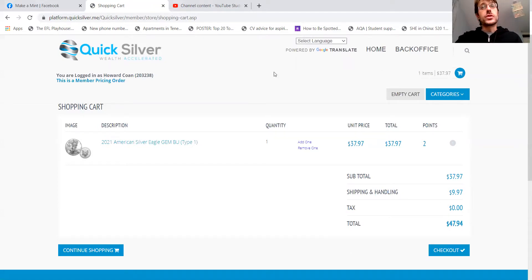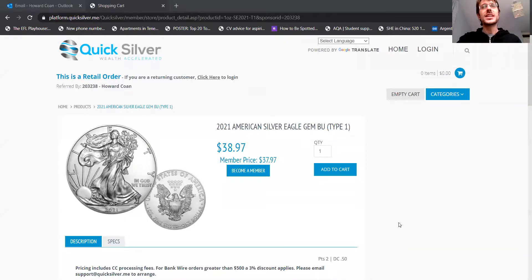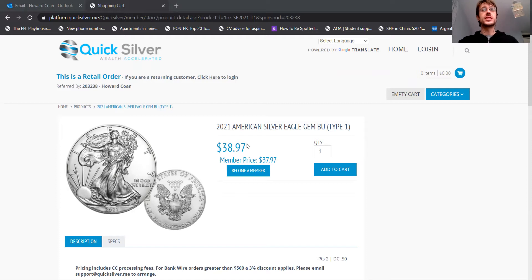I will also show you the retail pricing. If you just want a one-off purchase, you're not interested in being a member for now. I guarantee that once you get started, you'll be asking me how to be a member. But let me show you. It's only $1 more. So $38.97.